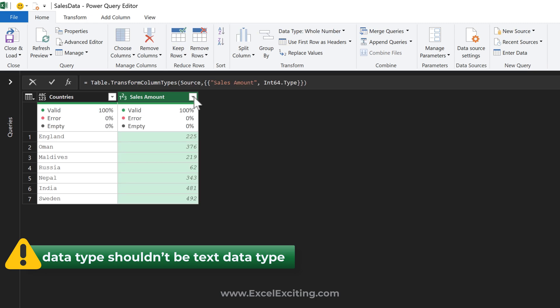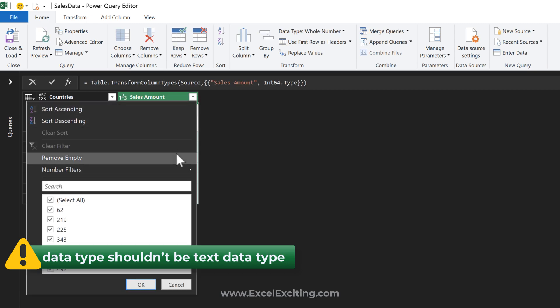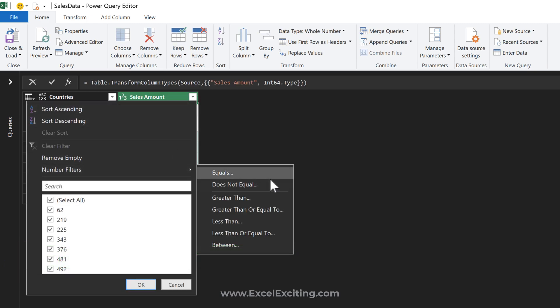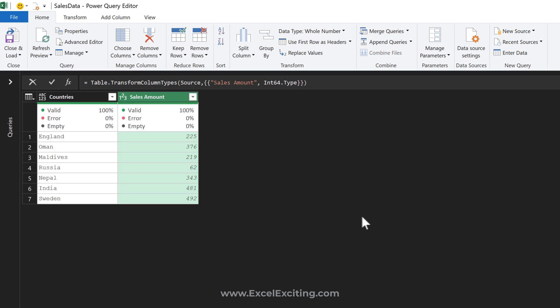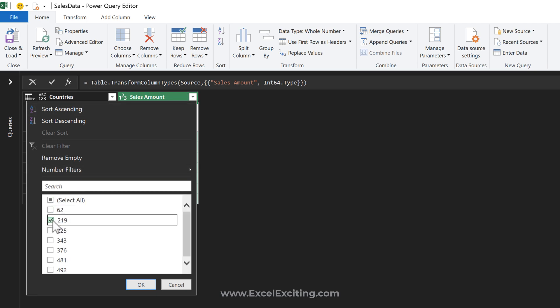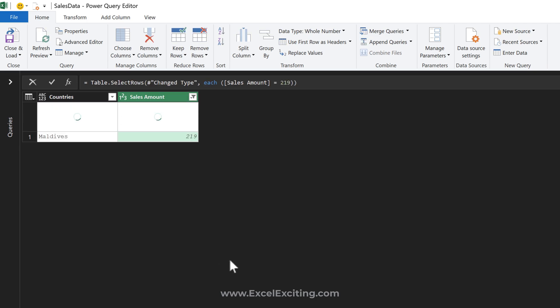...I don't find any changes. So let's select any value, say 219. Now as you can see in the formula bar, it has Table.SelectRows, and that goes to a specific column where sales amount equals 219.